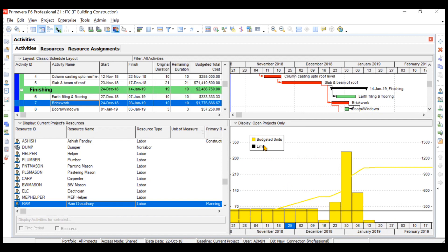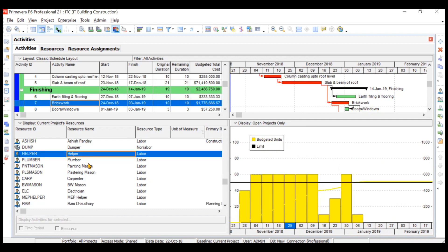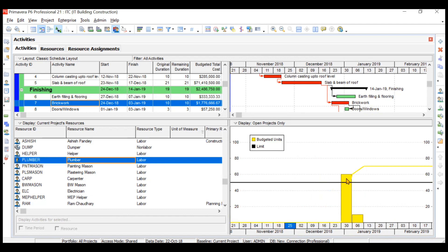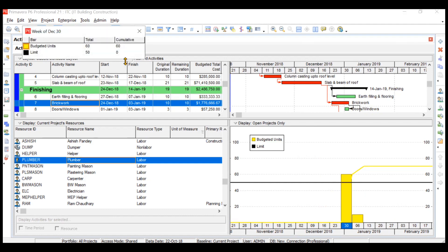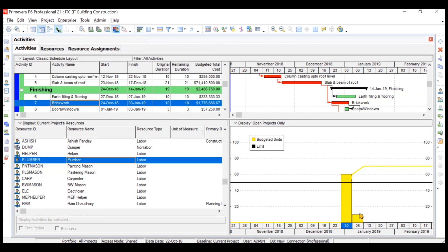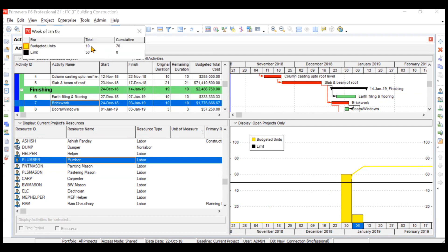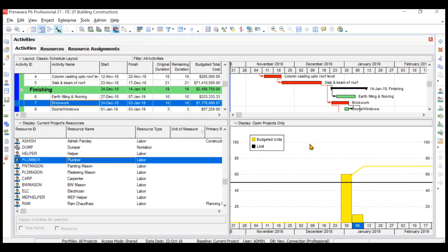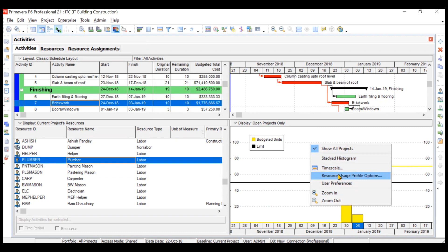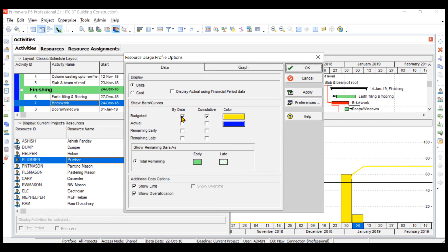Currently, two options are shown: a black line representing the limit, and the budgeted units bars. If you click on any particular resource, that resource's data will be visible. For example, clicking on the yellow bar shows the budgeted units for your plumber as 60 for that particular week, and the cumulative is also shown. Clicking another bar shows 10 budgeted units for that week and the overall cumulative. You can also change colors and display actuals, but since we haven't tracked progress, actuals and budgeted will be almost the same.